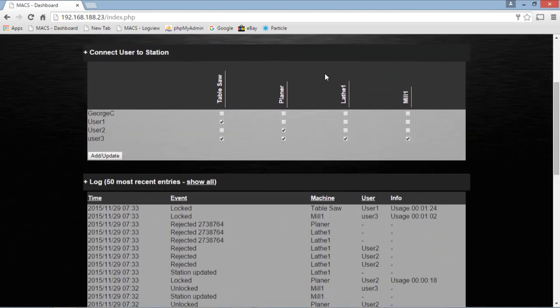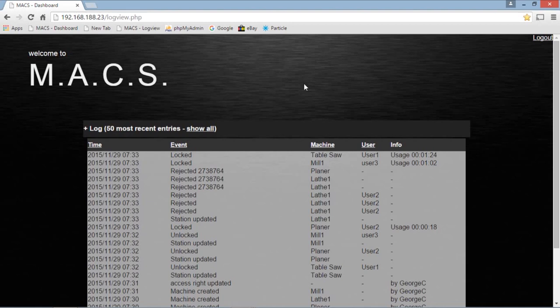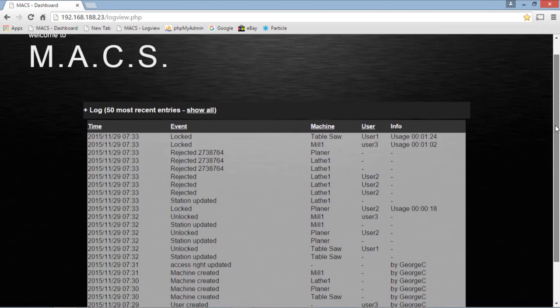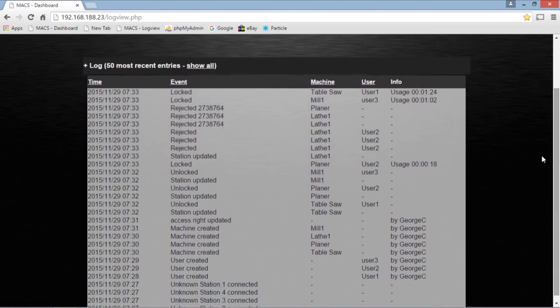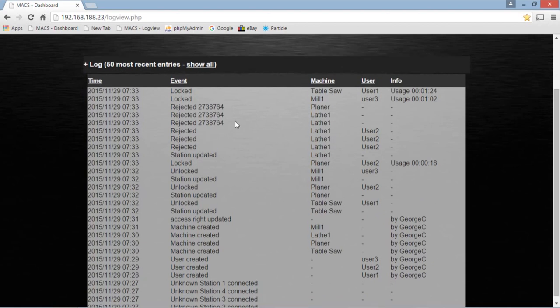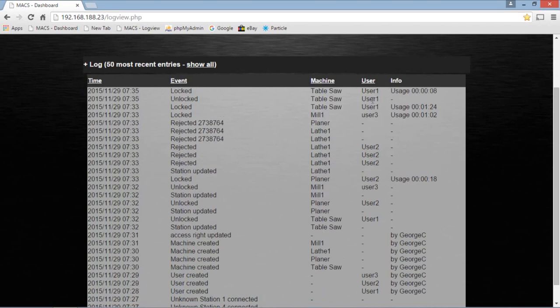Now, there's another program that we can use, a web page really, and it's called LogView. The Max LogView is right here. Notice there's no login required here. Anybody who has access to our Wi-Fi can look at this thing on their cell phone or tablet or laptop. And you can see exactly what's going on. So if somebody's over here using the table saw, you can say, okay, well, I'll just wait till they get off. So whenever you see this pop up where it's locked table saw, then you know that he's done with the table saw.